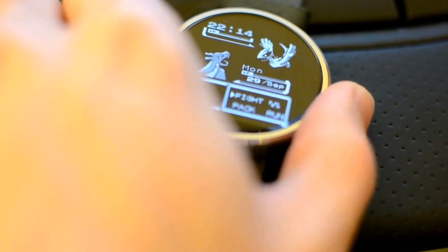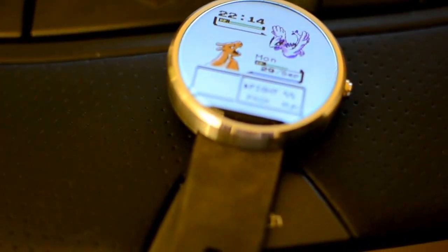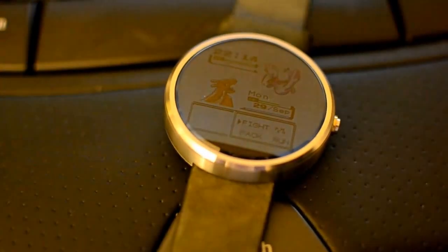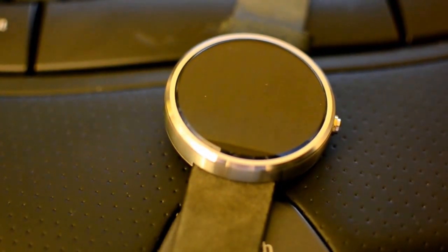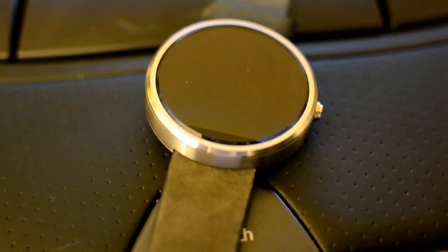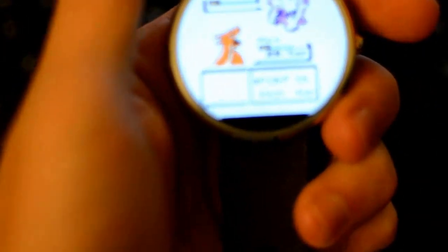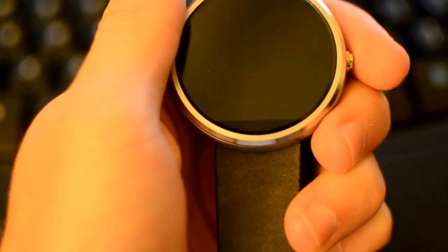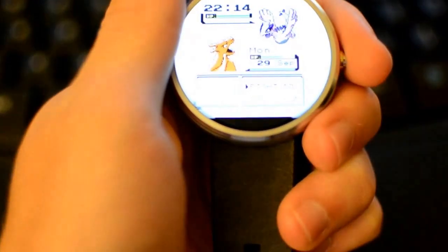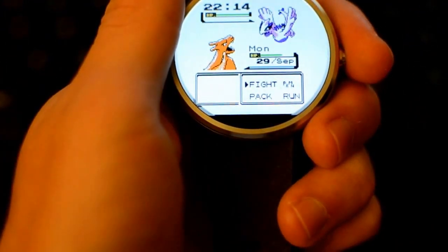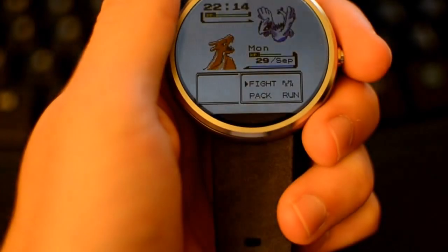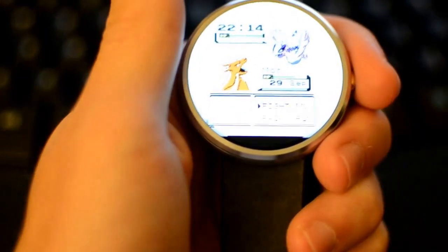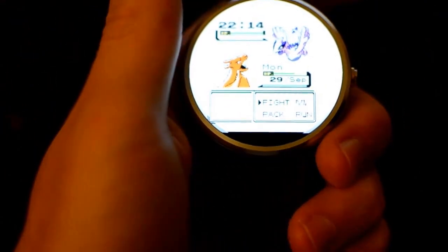As you can see, now I have this awesome watch face on my Moto 360. I installed it using the Facer app on my phone. If you want to take a closer look at the watch face itself, this one I installed, the Pokemon's HP is actually the battery life, and the time is up there. So it's really cool for Pokemon or whatever.